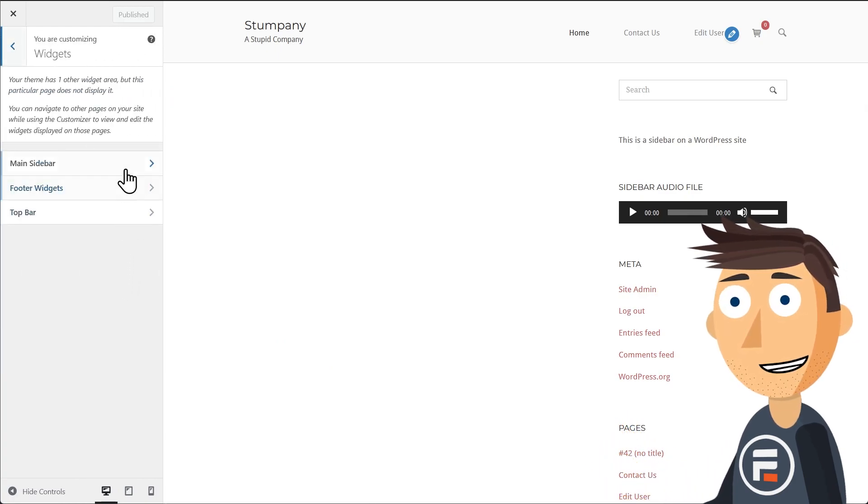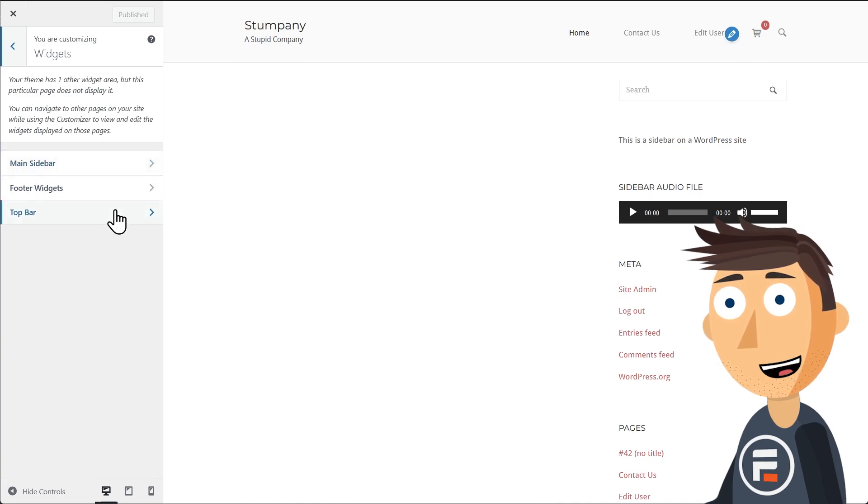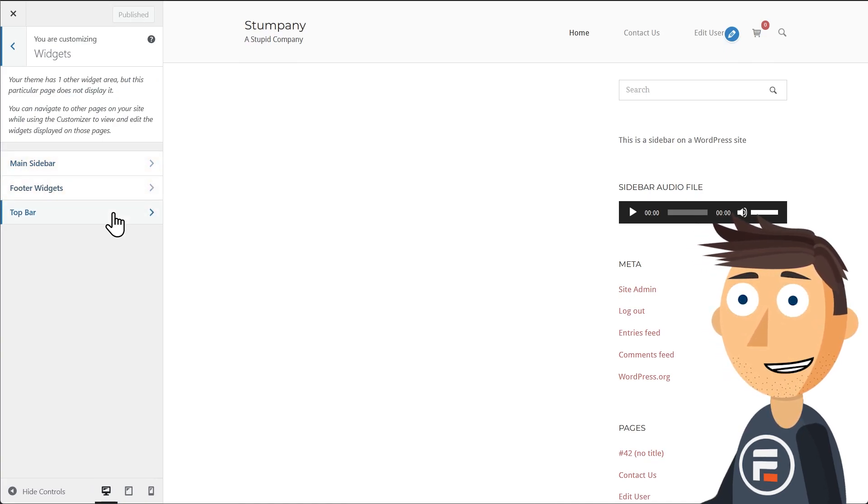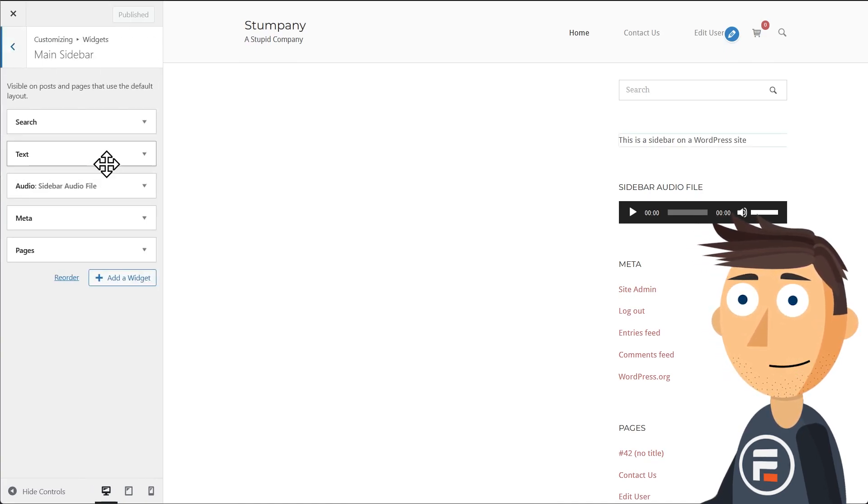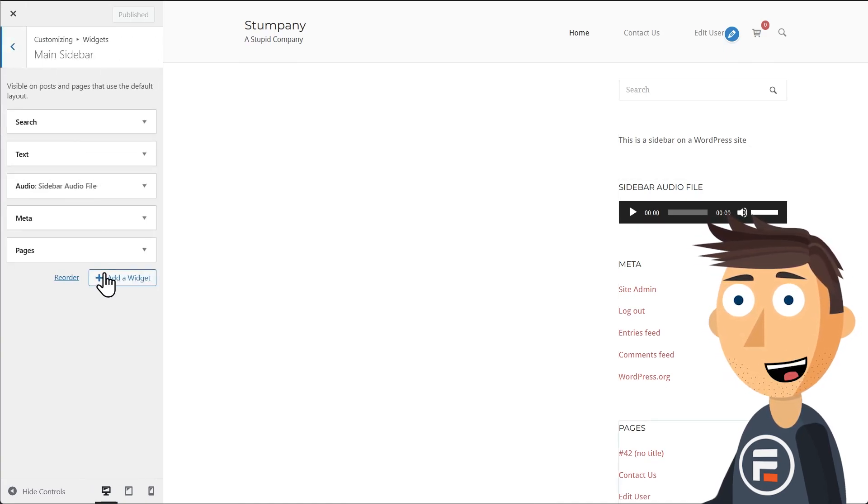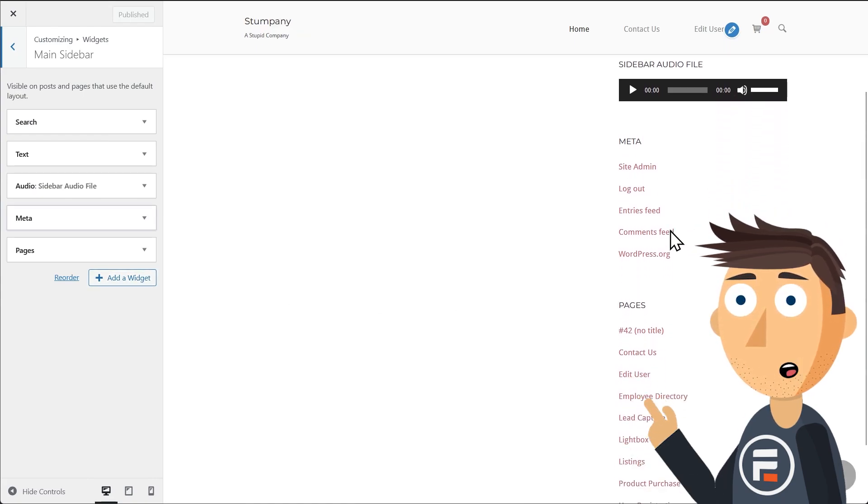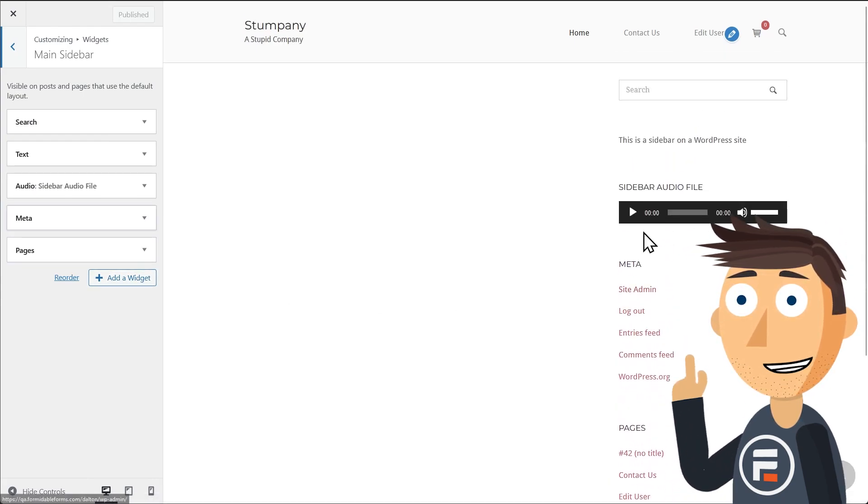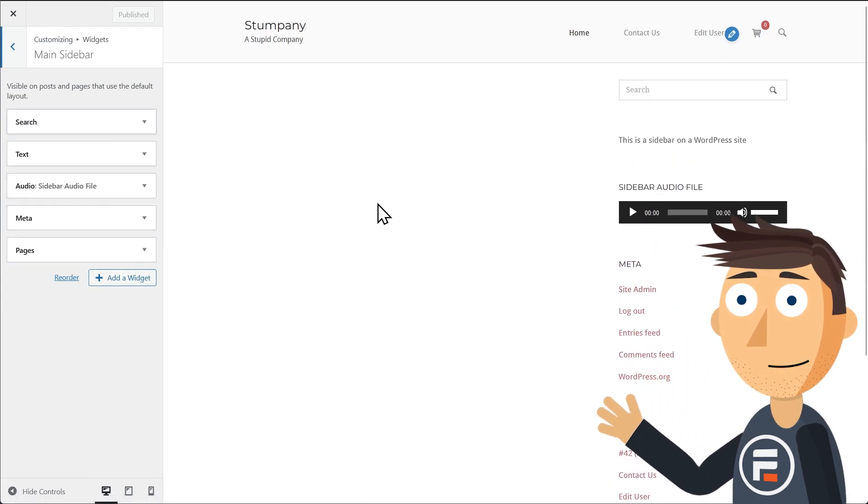In this case, it has three widget areas, but we're going to focus on the sidebar. You can see mine here with various links, a search bar, and an audio file like it's a MySpace page.